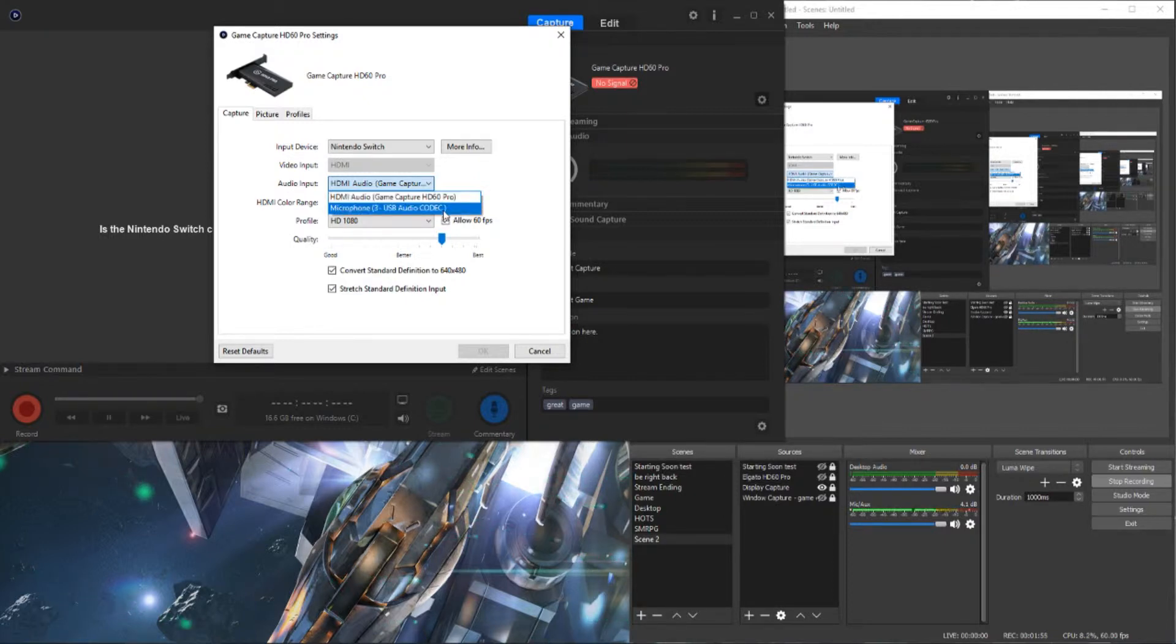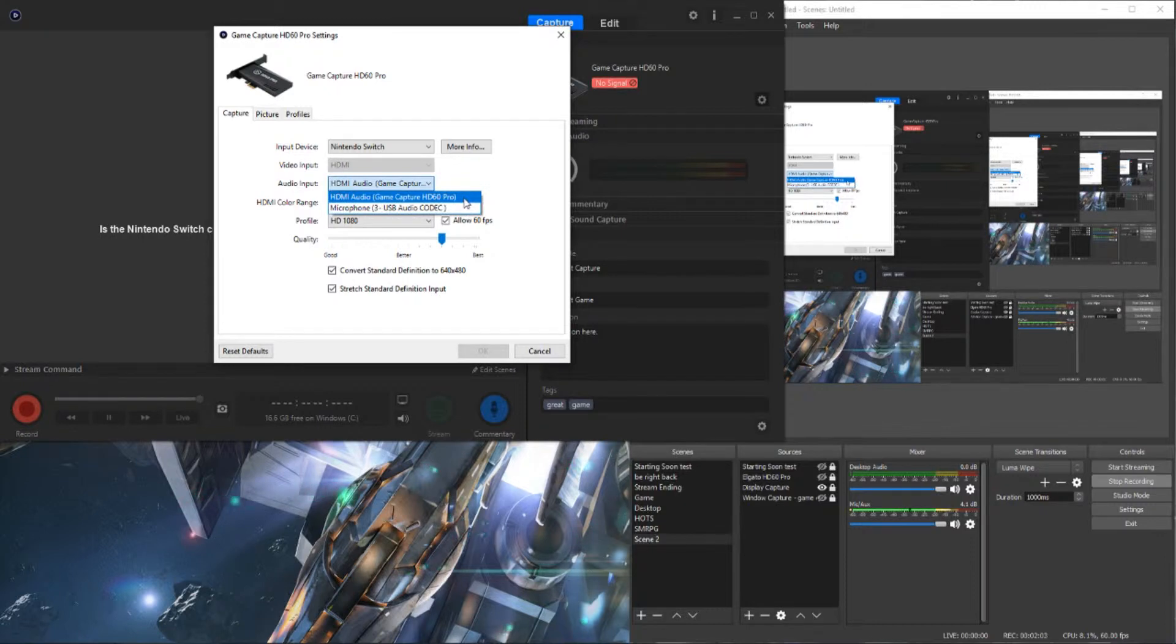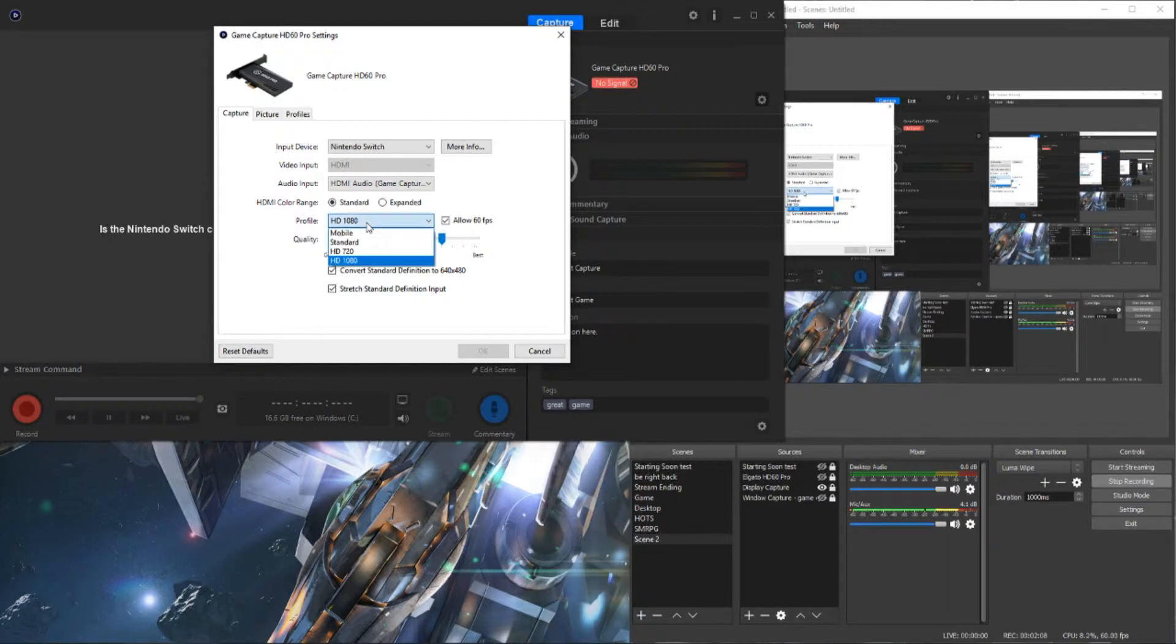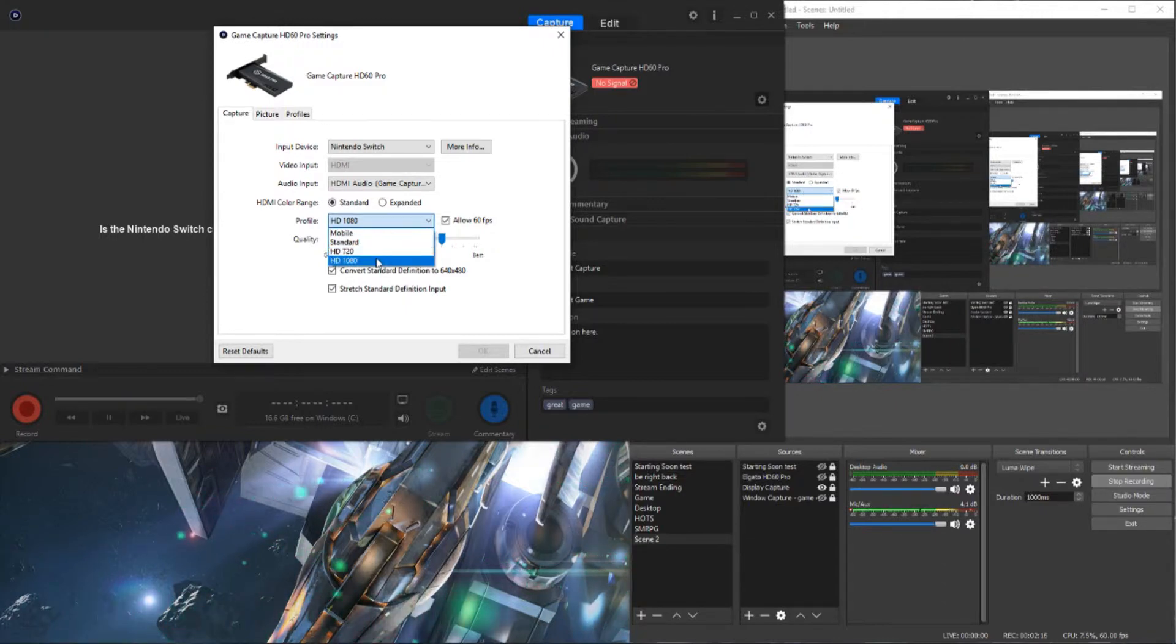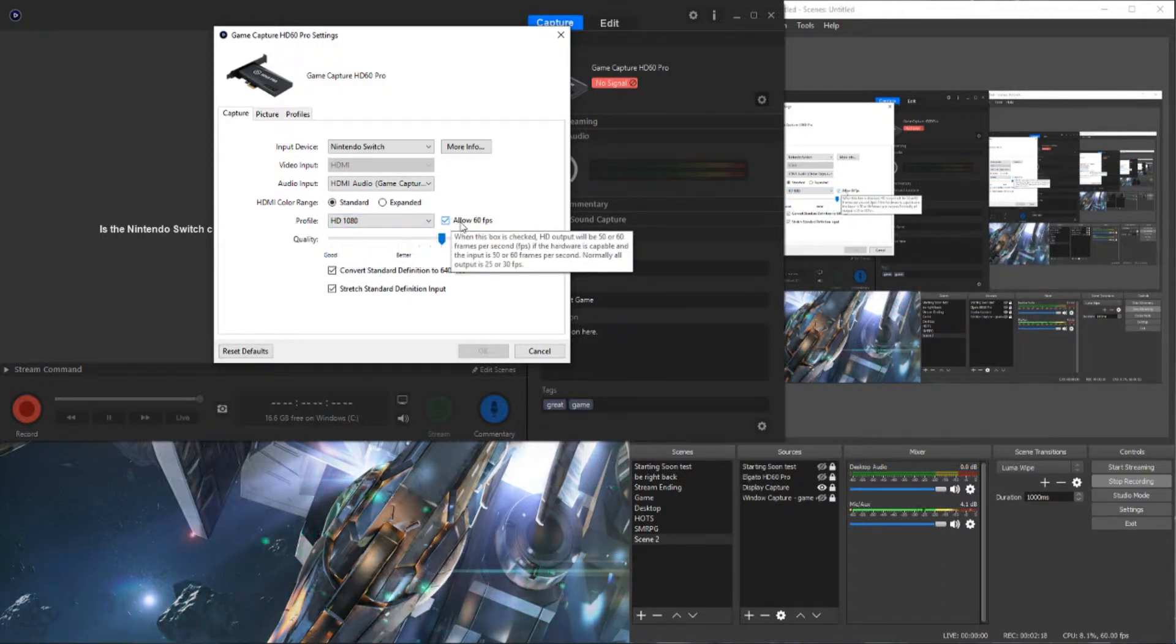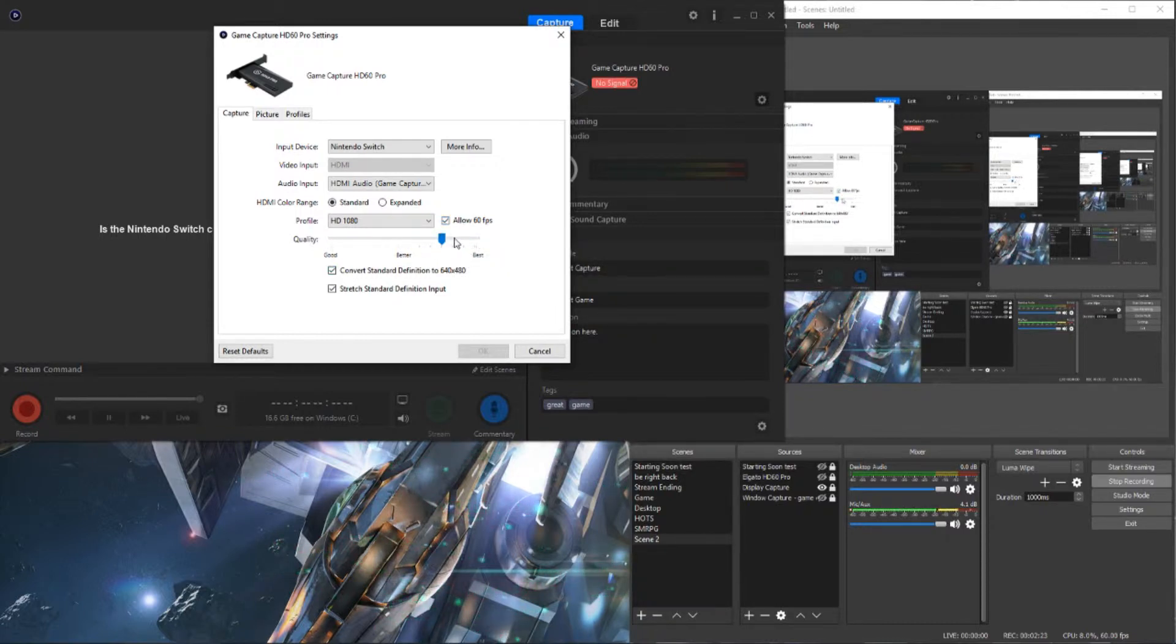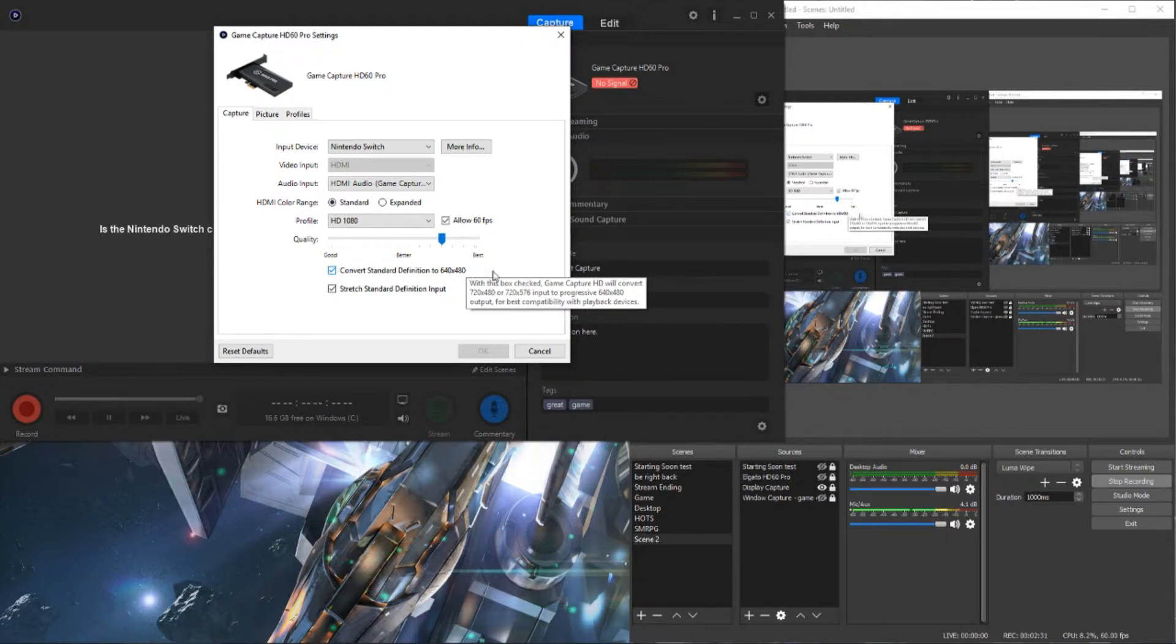This here, this is my mixer. We will select the Game Capture HDMI audio profile. You'll want to select what your monitor outputs. Mine is 1080, so I've selected that. I've allowed 60 frames per second. I don't want anything less. This quality slider, I'm not too familiar with. I'm not an expert, I will admit. But I've based this on what I believe to be best for my connection while streaming.